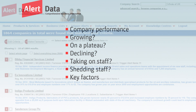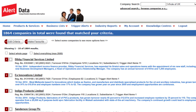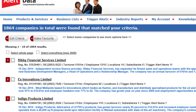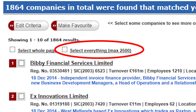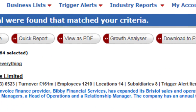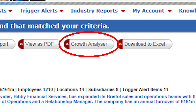Growth Analyzer helps you to make these decisions quickly. Anywhere you have a list in Alert Data, you can apply Growth Analyzer. Here we have a list of companies to analyse. To do this, we select Everything, and then click Growth Analyzer.